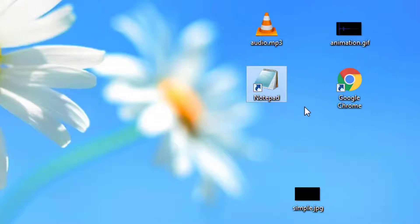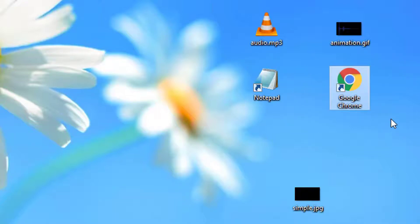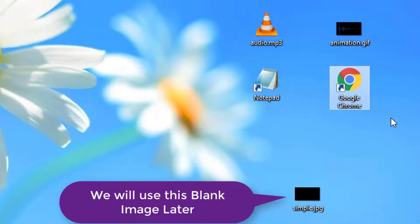Third one is the Notepad text editor. By using this text editor, we are going to write and save our HTML code. And the last one is the browser, where we are going to run and view our HTML document or web page.